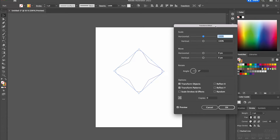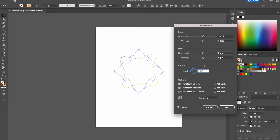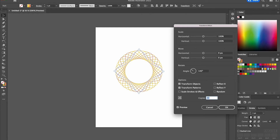From there we're going to set the Horizontal to 100%, Vertical to 100%, and the Move Settings to 0. Then we're simply going to change the angle to 140 degrees and increase the amount of copies — we're going to do 40 copies — then select OK.